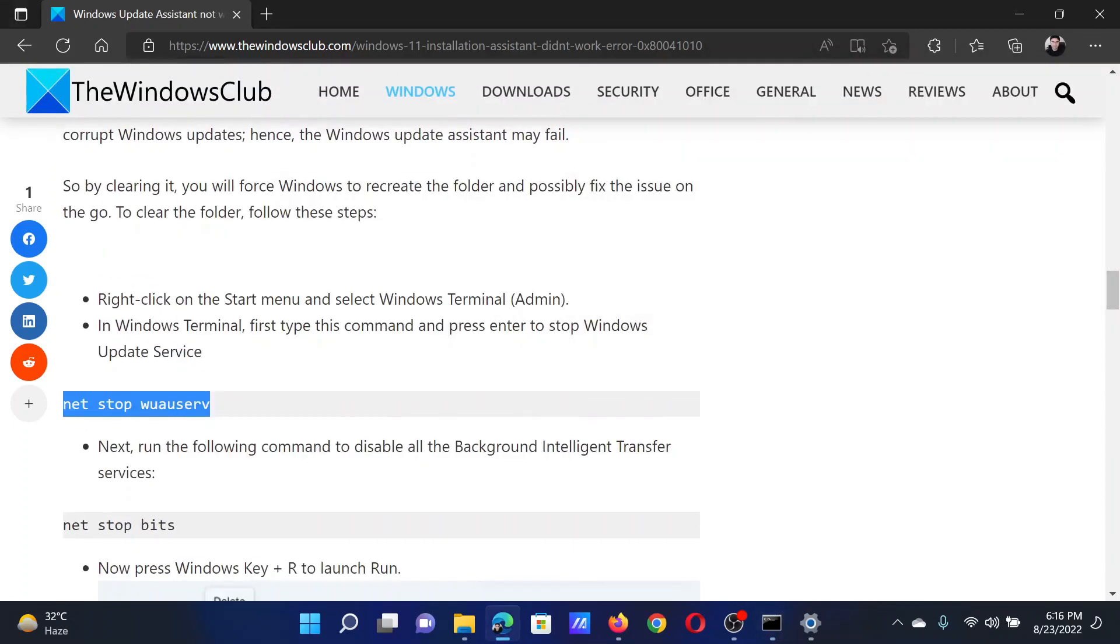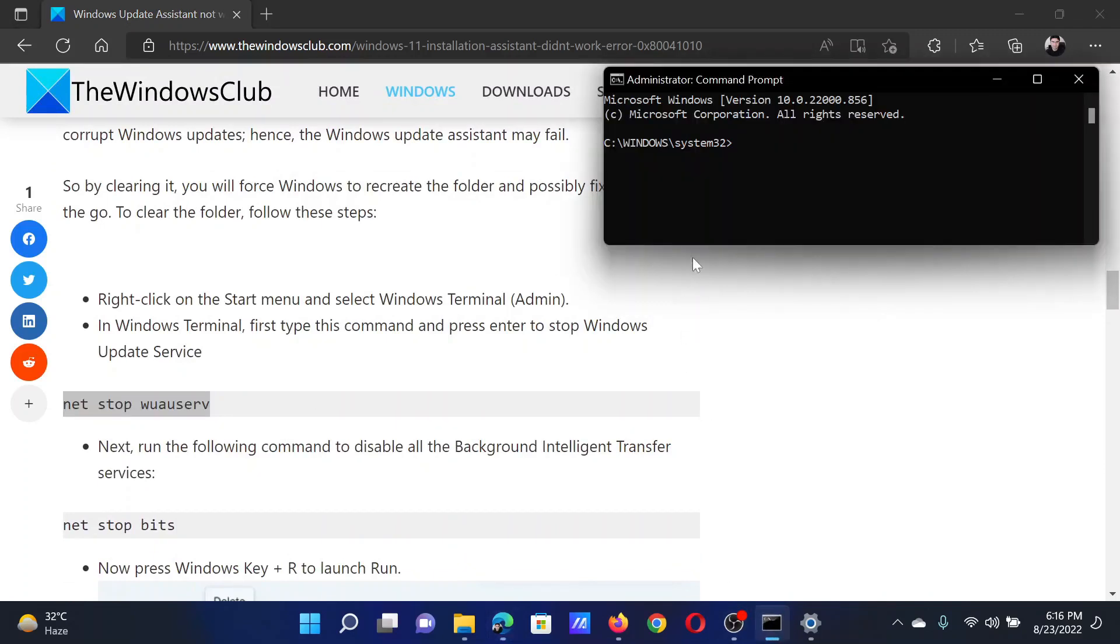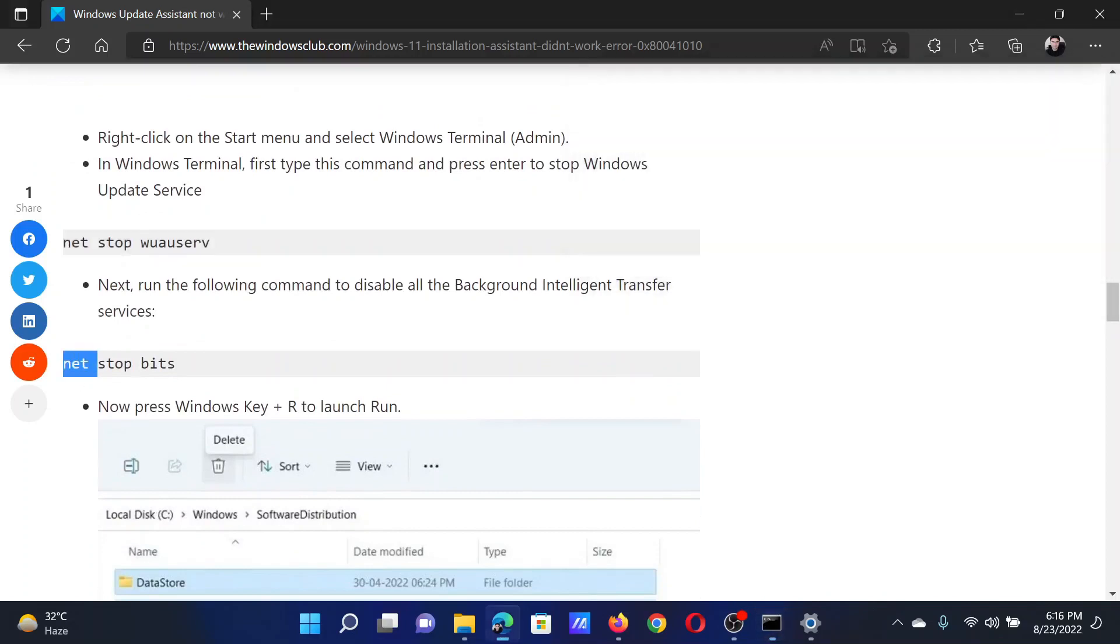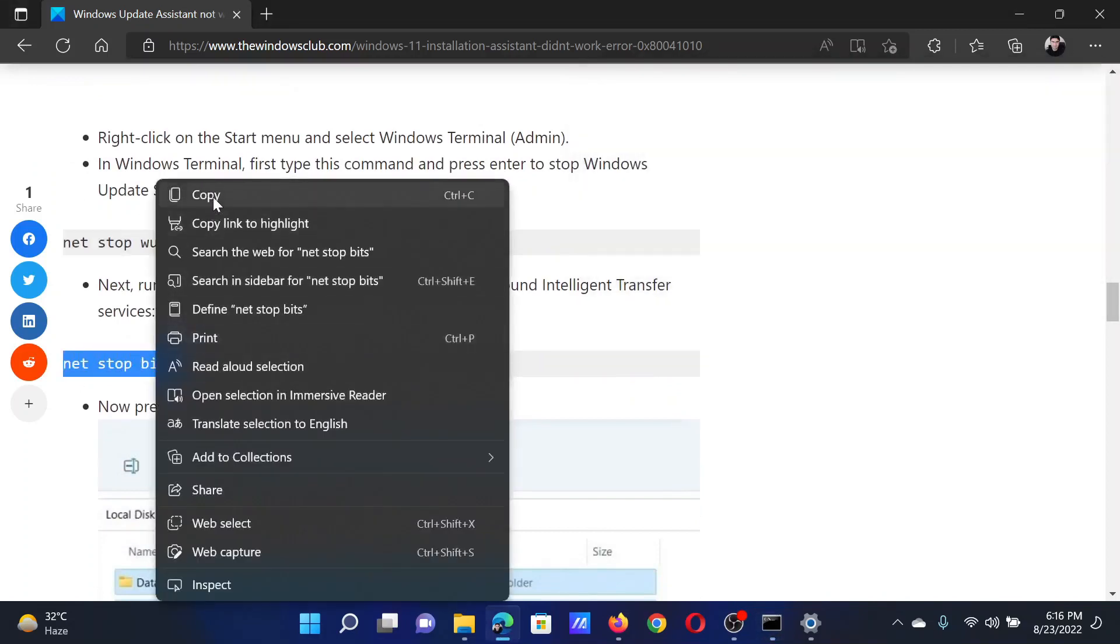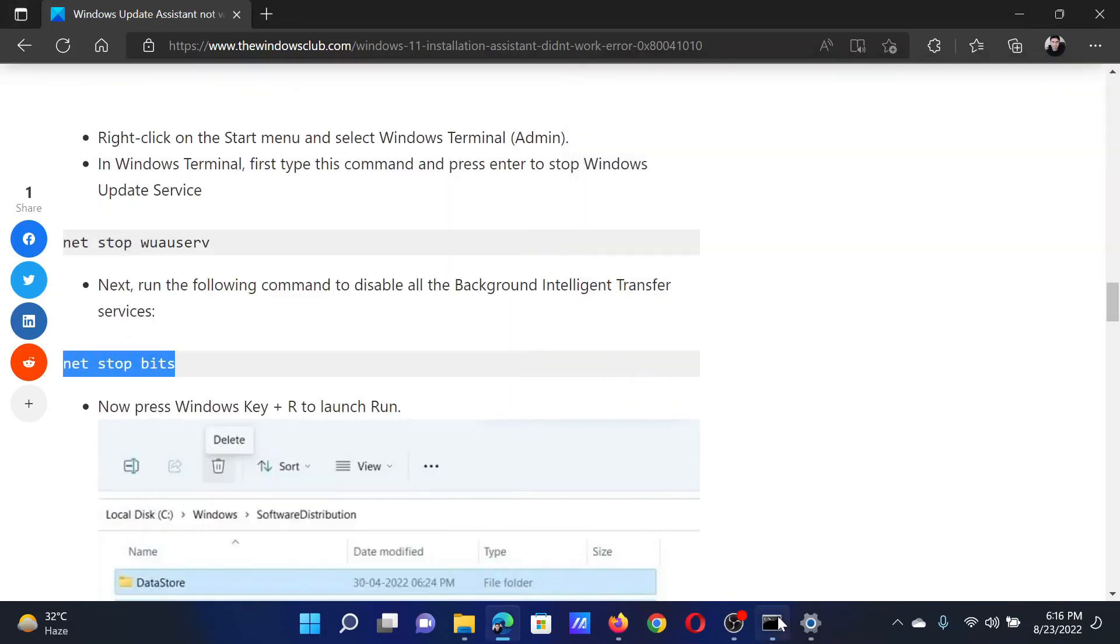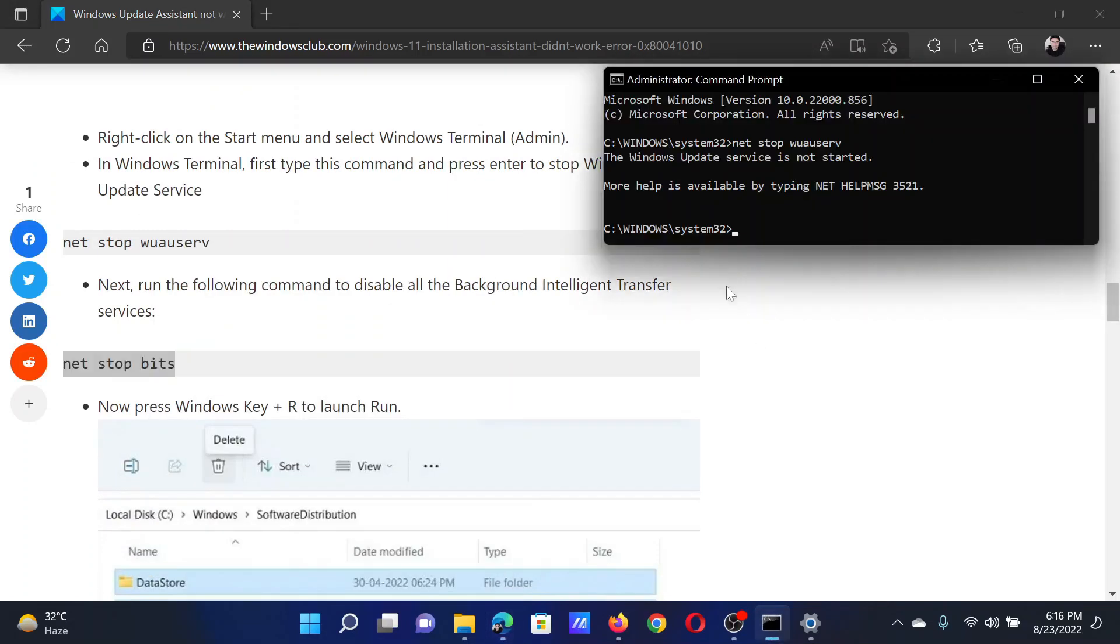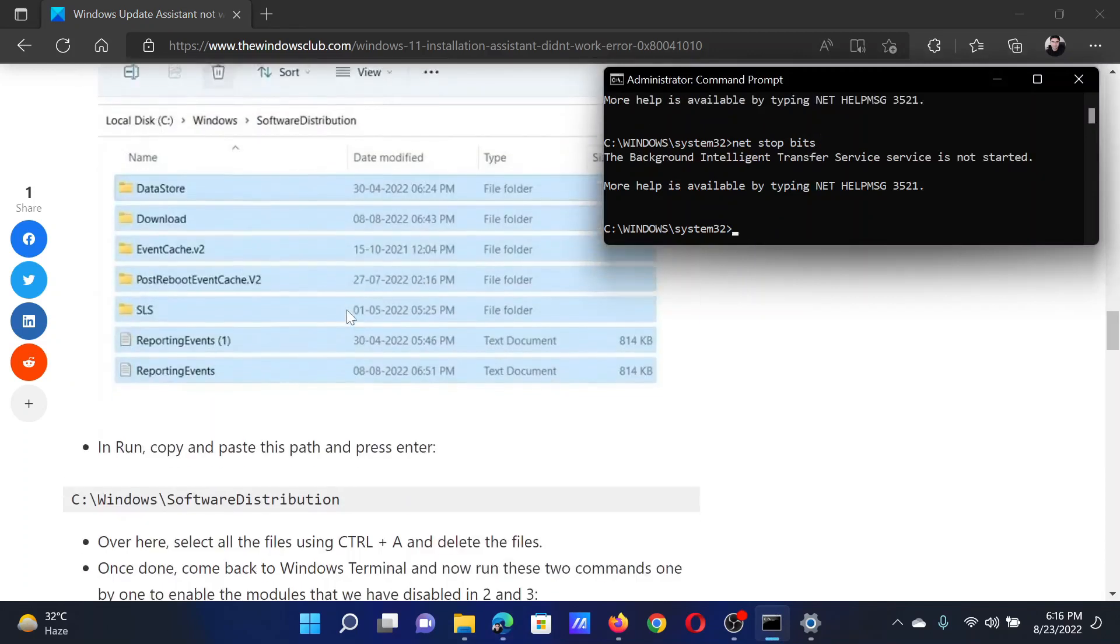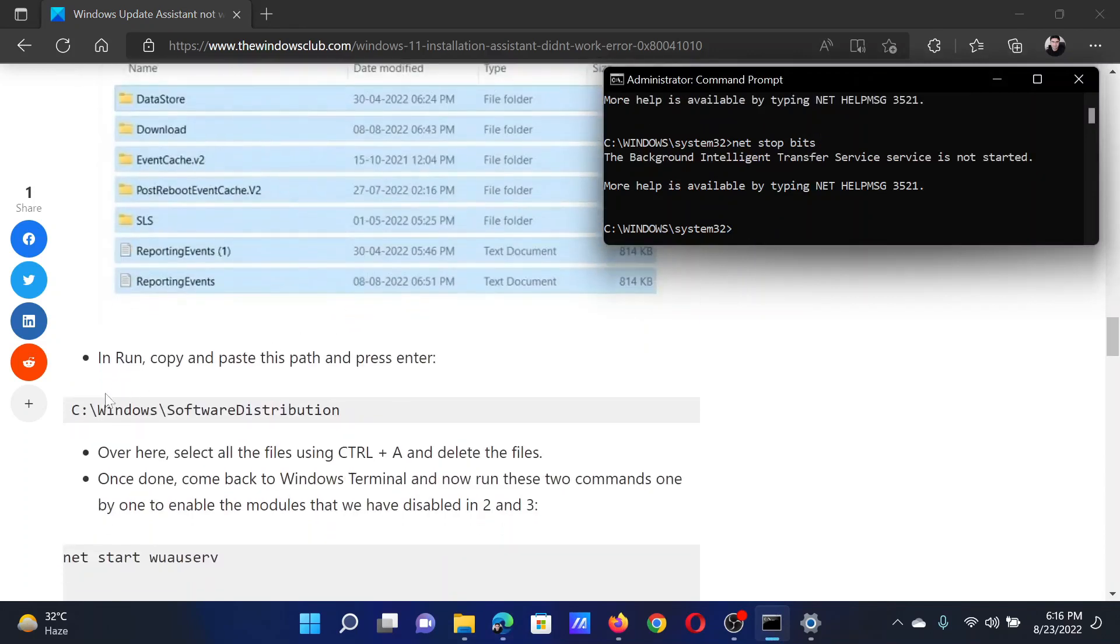I will explain the meaning of each command. This command will stop the Windows Update service. I'll copy and hit enter. The next command will stop the Background Intelligent Transfer Service. I'll copy and hit enter.